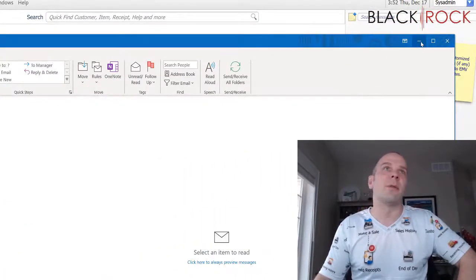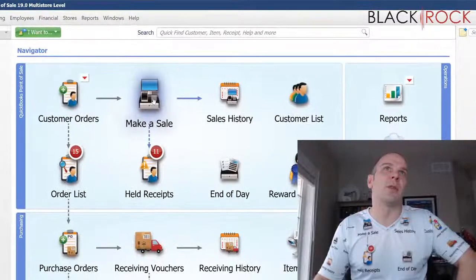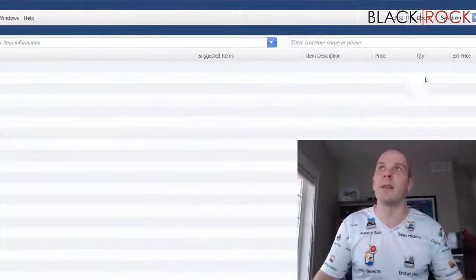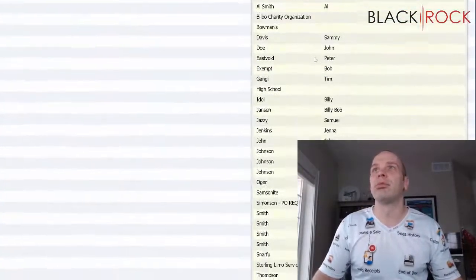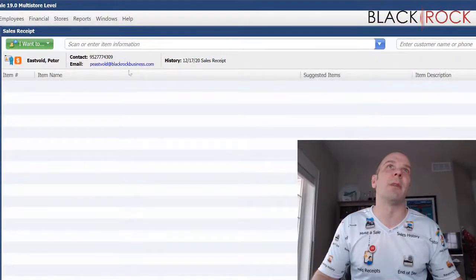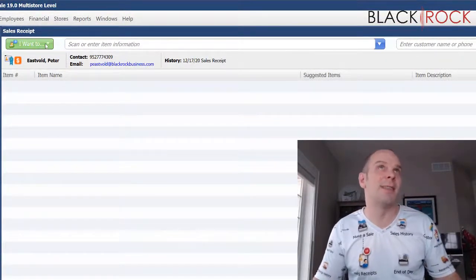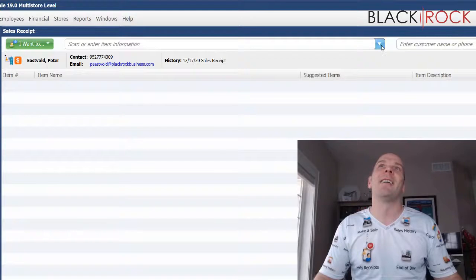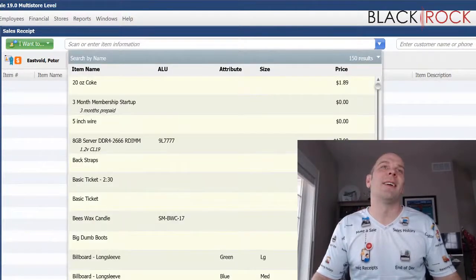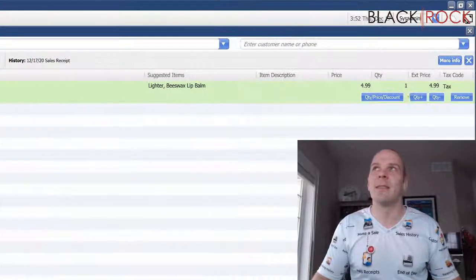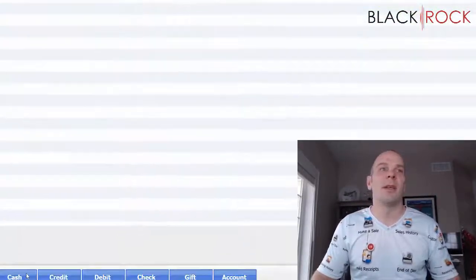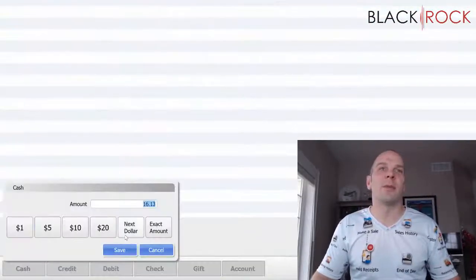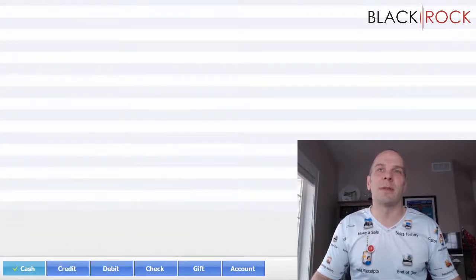Now I'll show you making a sale. I have an email address for this customer. Let's say I'm selling a beeswax candle, times three, and I take cash or credit, and save.